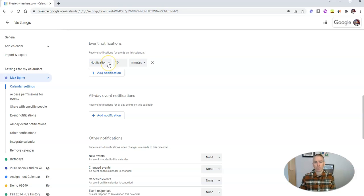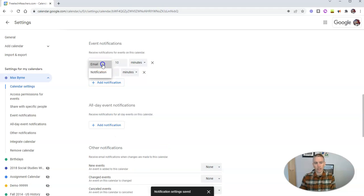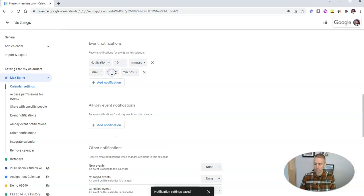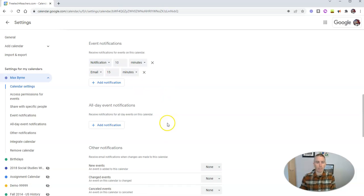He wants to get a notification for the event 10 minutes in advance of it. Let's say he also wants to get an email notification 15 minutes in advance of any event.